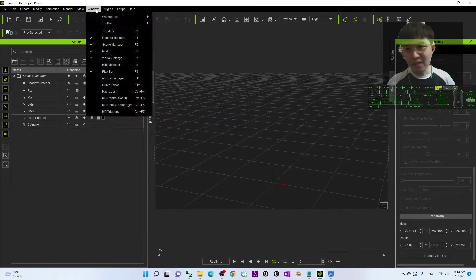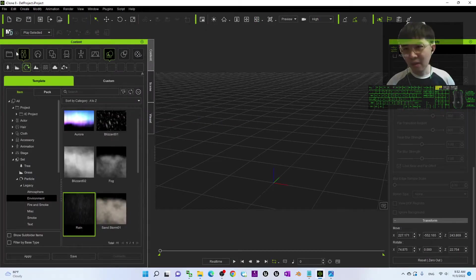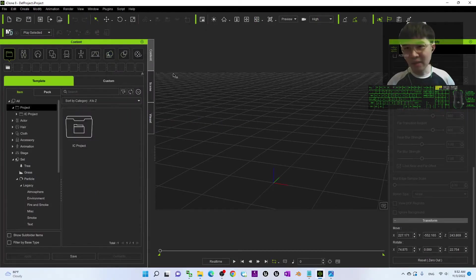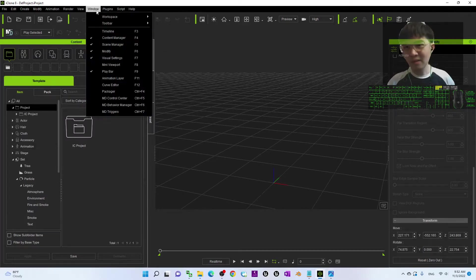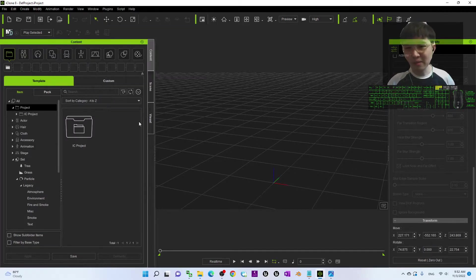Everything starts from the beginning. Now you can see this is the standard window workplace.